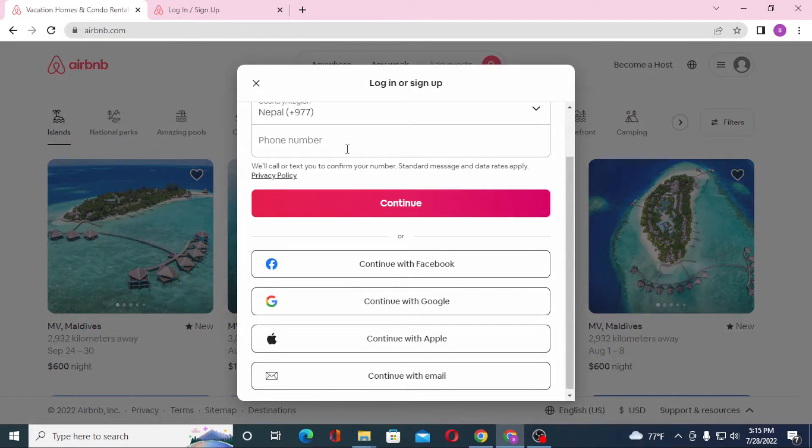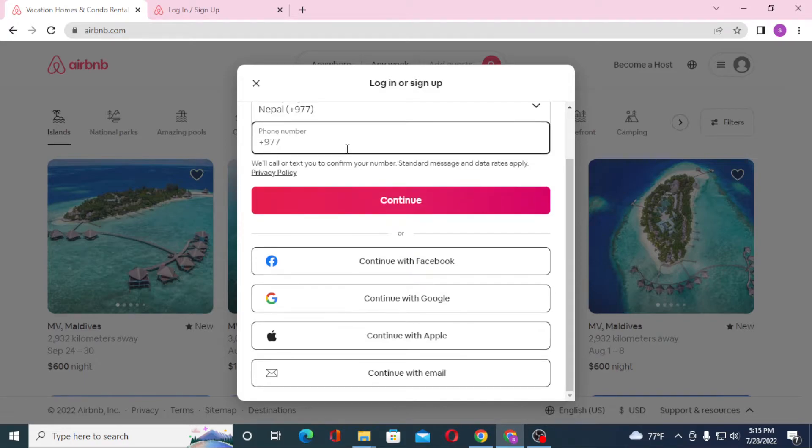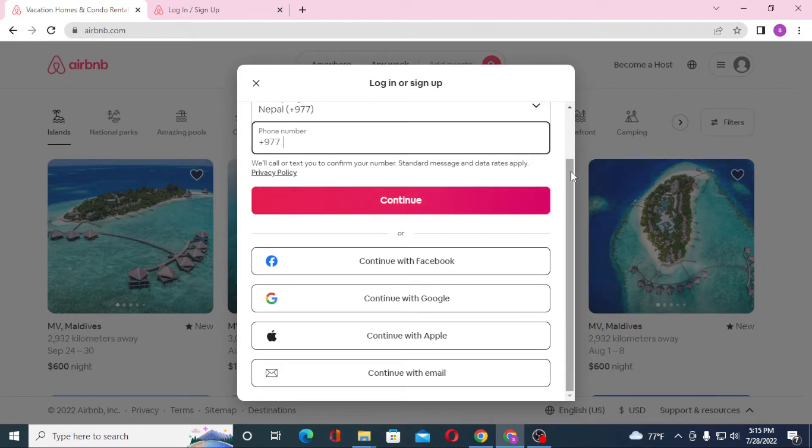After that you'll be required to enter your phone number and click on continue. On the next step you will be required to enter your password and after that you'll be logged into your Airbnb account.